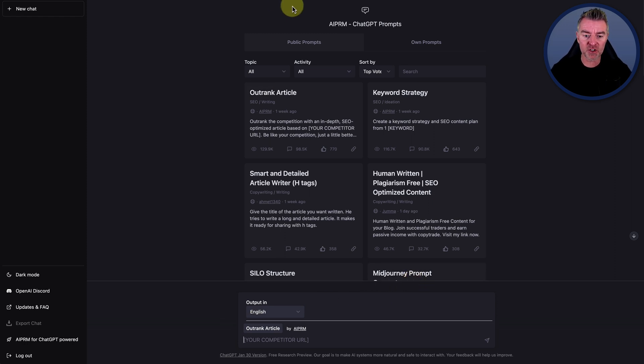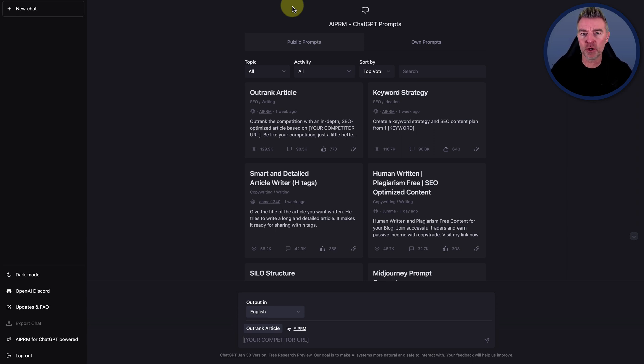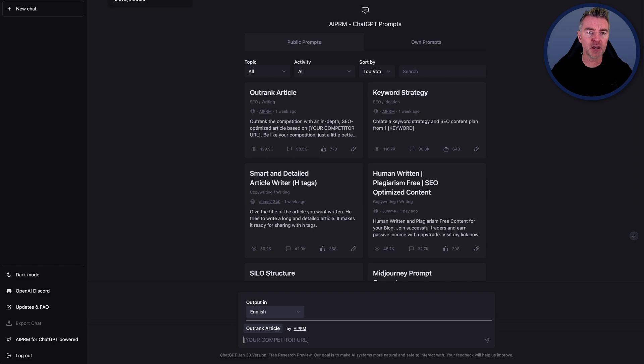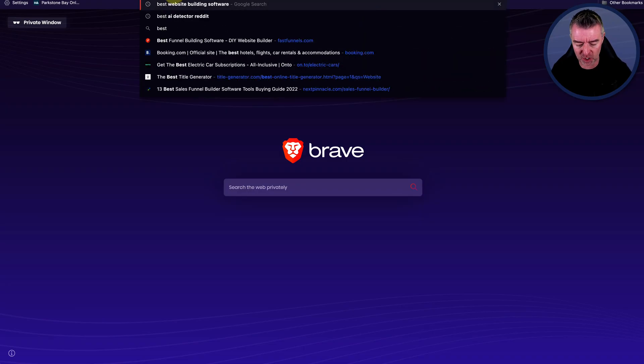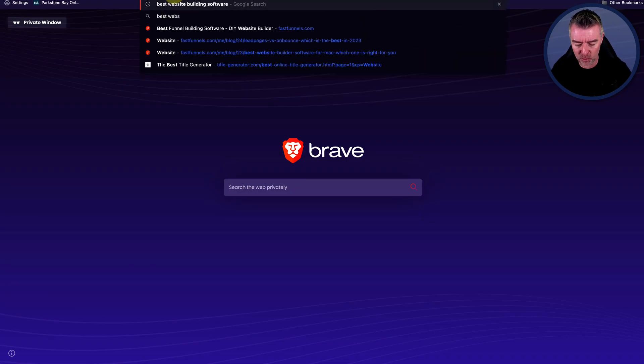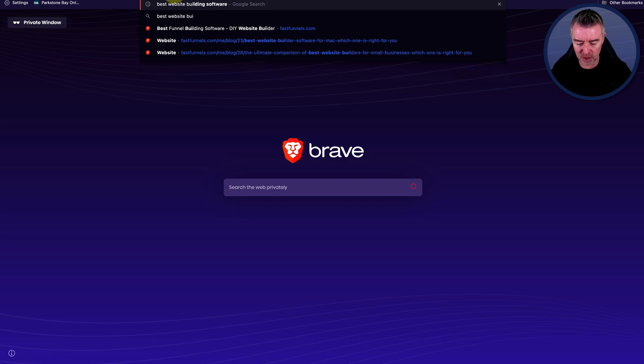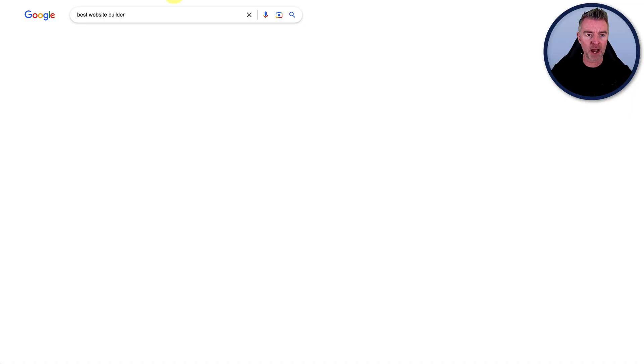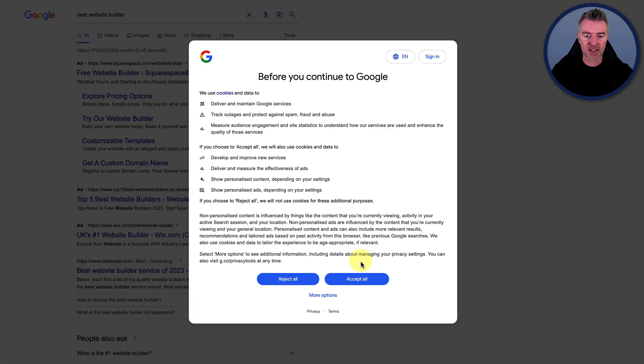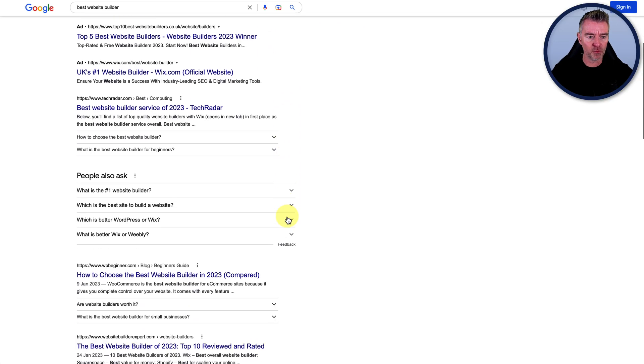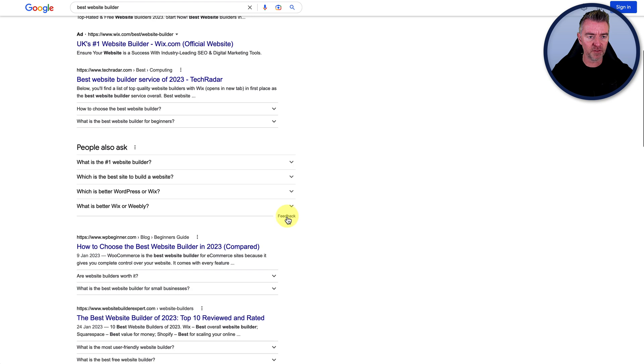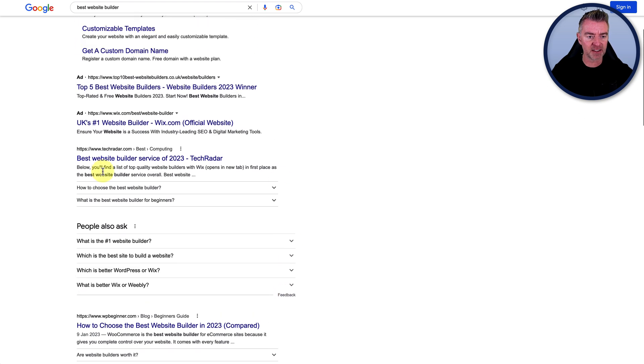Now, if I wanted to create an article or a blog post that outranks somebody else, let's say for the term best website builder. Okay, so I'm just going to go best website builder on Google now. And let's take a look at what is the number one rated article for that.